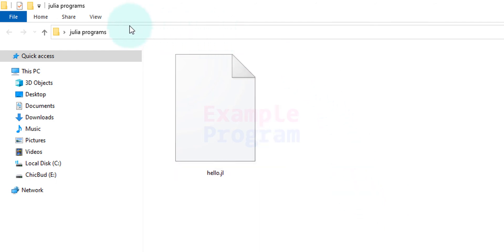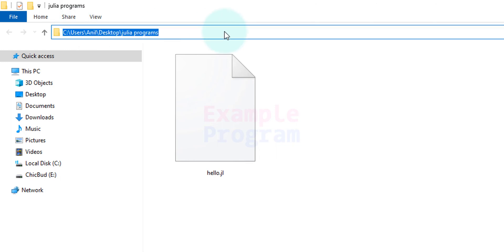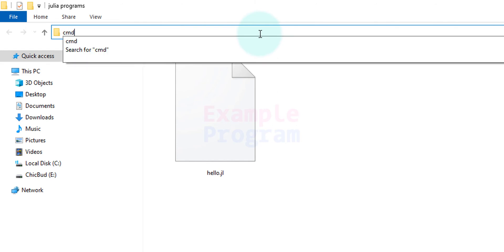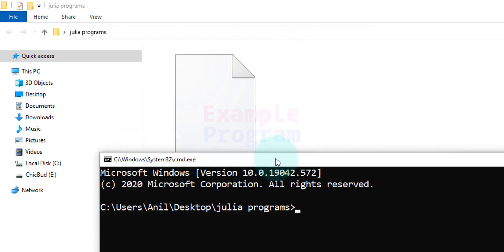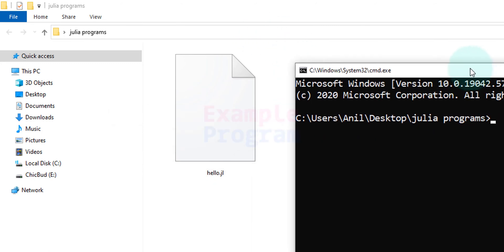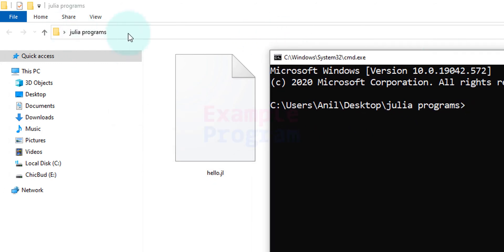A simple trick is we will go to this navigation section. We will left click with our mouse. It will highlight the path. Then we will type in cmd just like the way I am doing here and then we will hit the enter button in our keyboard and the command prompt will be opened with this particular path.